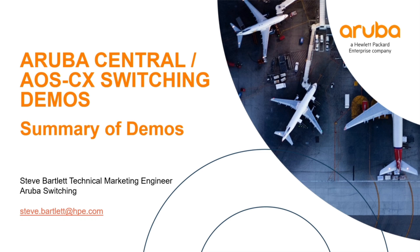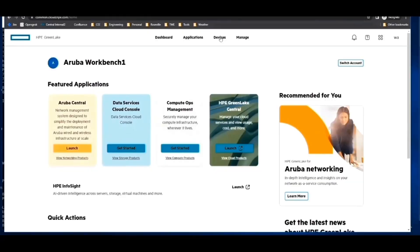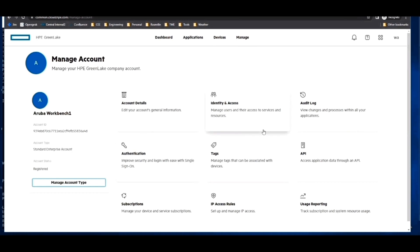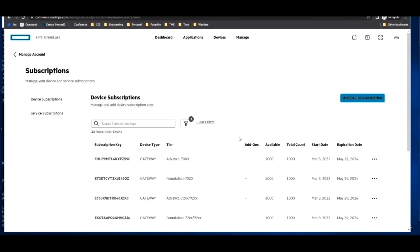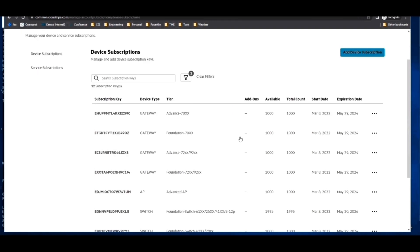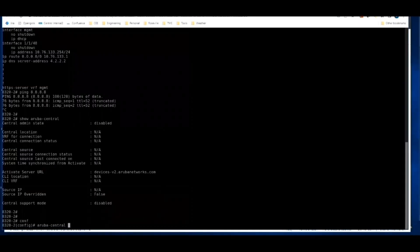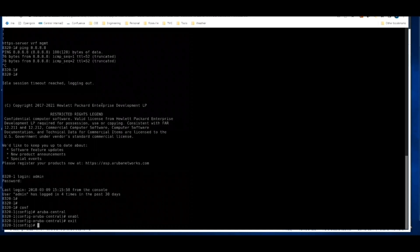Demo one is central onboarding. In this video you will find out how to assign subscriptions to devices, assign tags to easily find specific sets of devices within your inventory, set up groups for configuration and management, and invite additional users to manage devices through Central with the appropriate access controls.